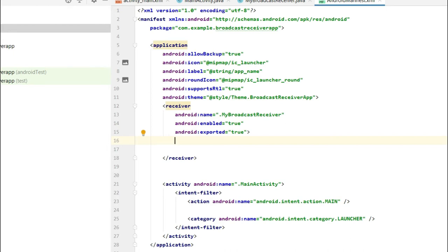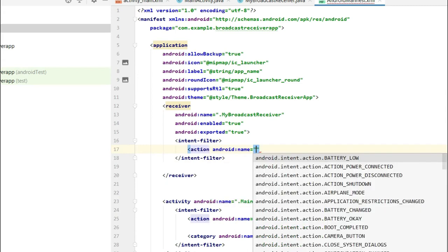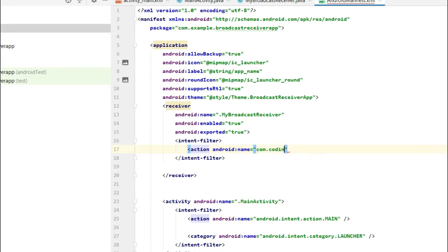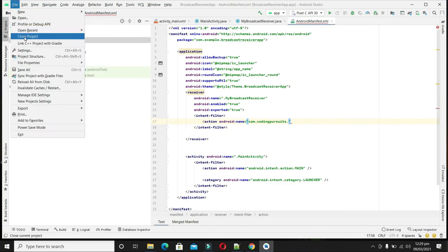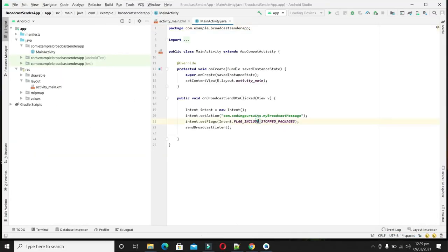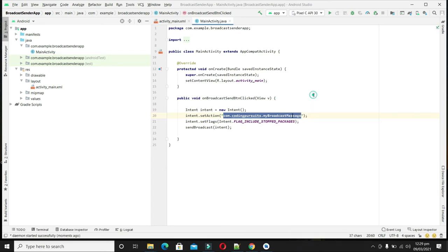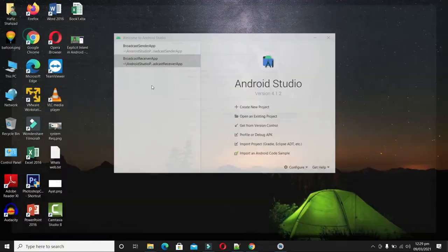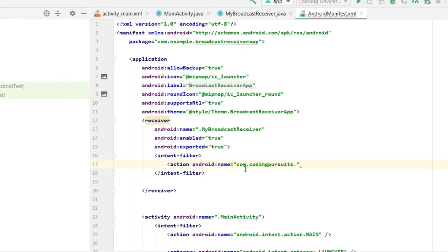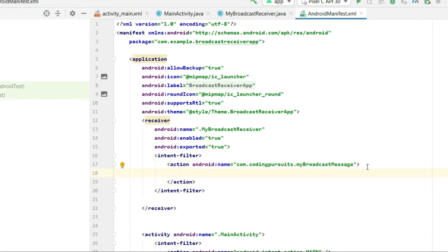Now let's add the intent filter so that it will only receive the broadcast message sent by our broadcast sender app. Inside the receiver, add an intent-filter with an action whose name should be com.codingpursuits.mybroadcastmessage — the same name we set in the sender. The name must match exactly. Our broadcast receiver is now registered, so whenever the system detects a broadcast intent with this name, it will notify this app.